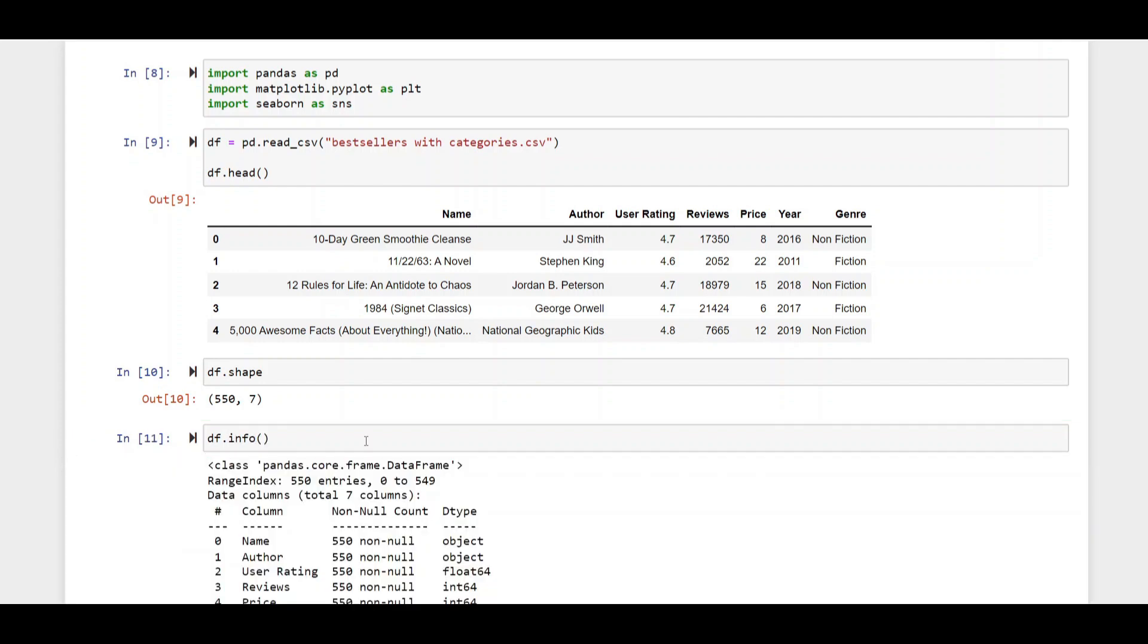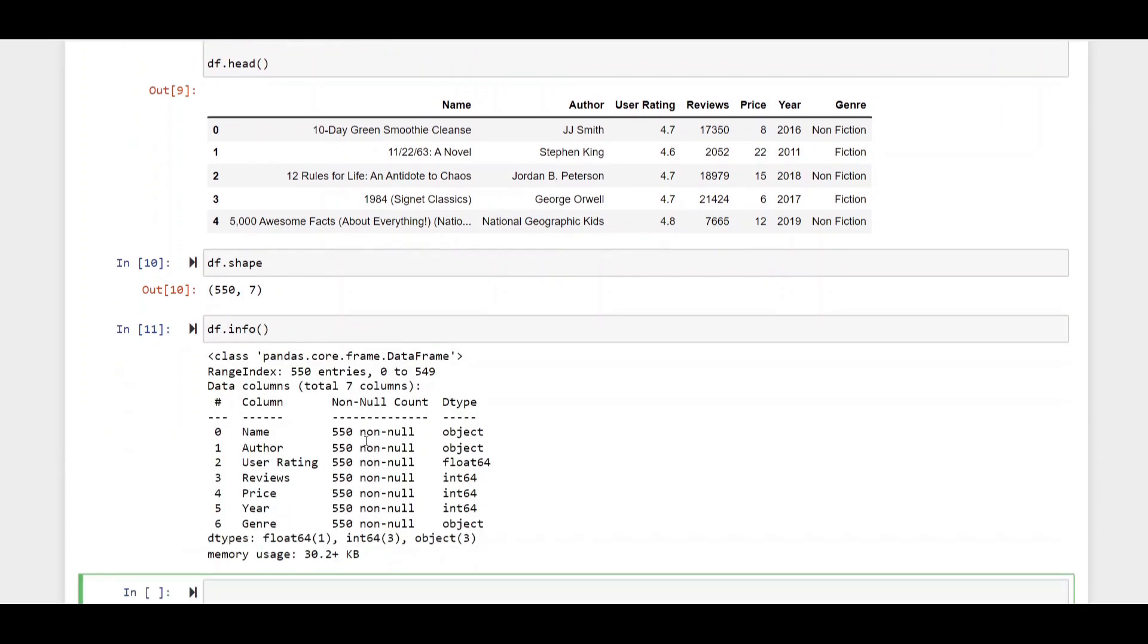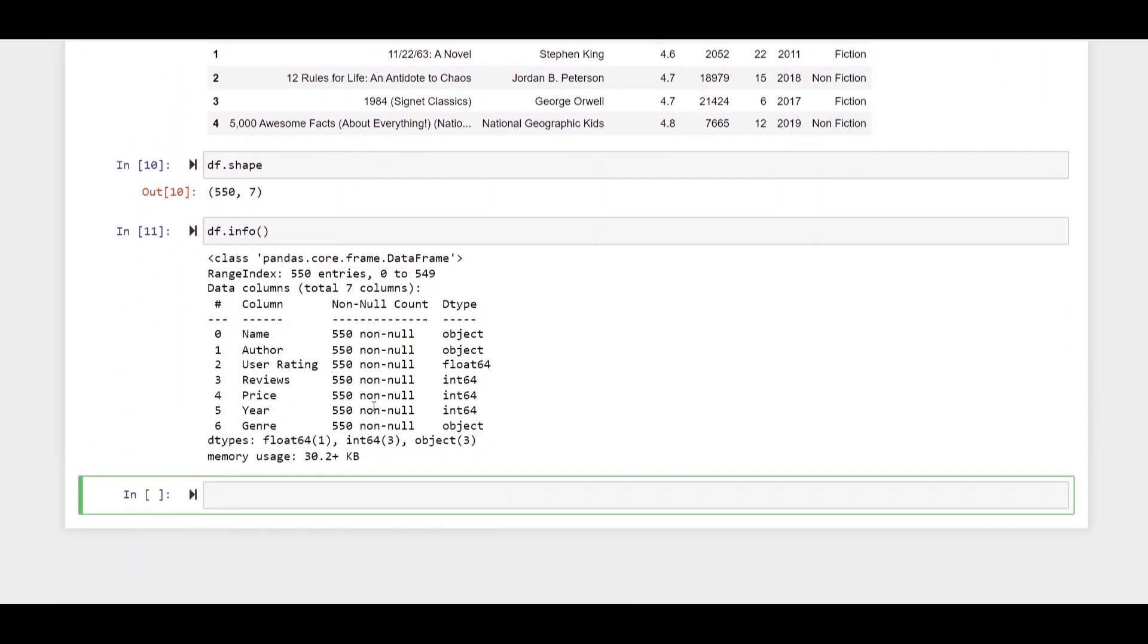We're going to start here by taking a quick EDA of this data frame. We'll look at the info seeing that there's actually no null values. Already fantastic. Next we'll go ahead and look at the describe method.